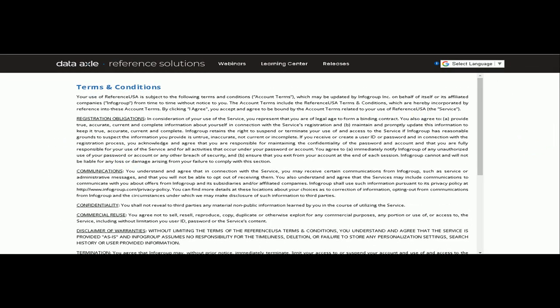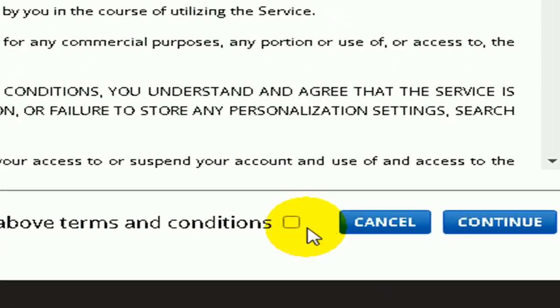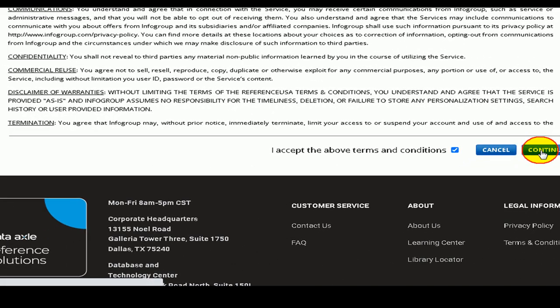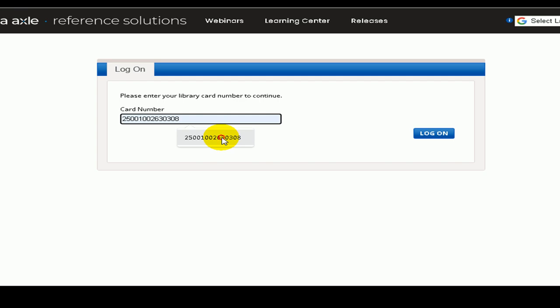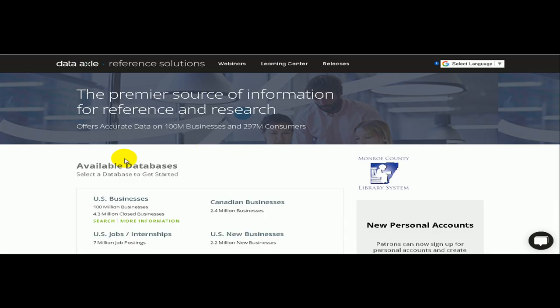You will then accept the terms and conditions. Once on the next page, paste the authorization code and click Next to access the database. You will then see the option for U.S. businesses — click to enter the database.